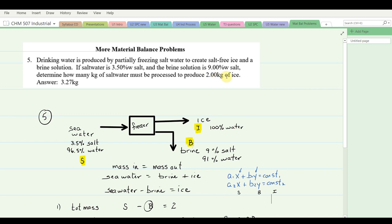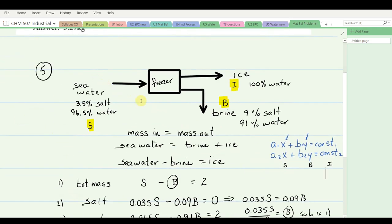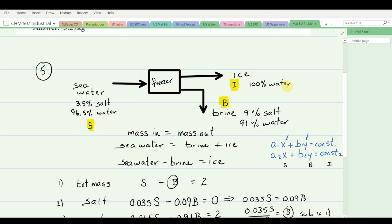This problem is solved by mass balance. We start by drawing a diagram of the system — a processing unit which in this case is a freezer. The mass going in is the seawater; what's coming out is ice and brine. The seawater is 3.5% salt and 96.5% water. The ice is 100% water. The brine is 9% by weight salt and 91% water.